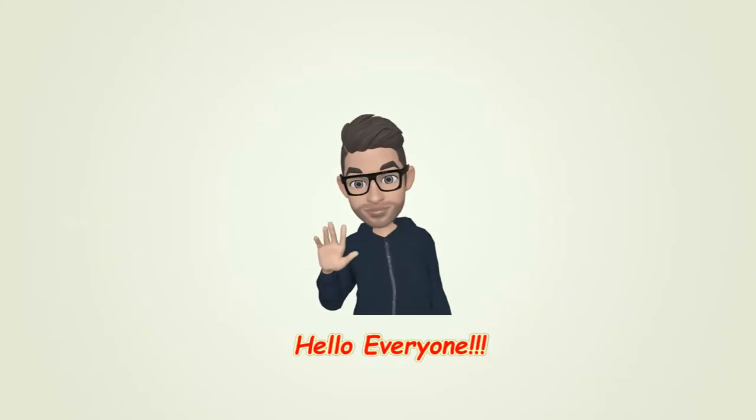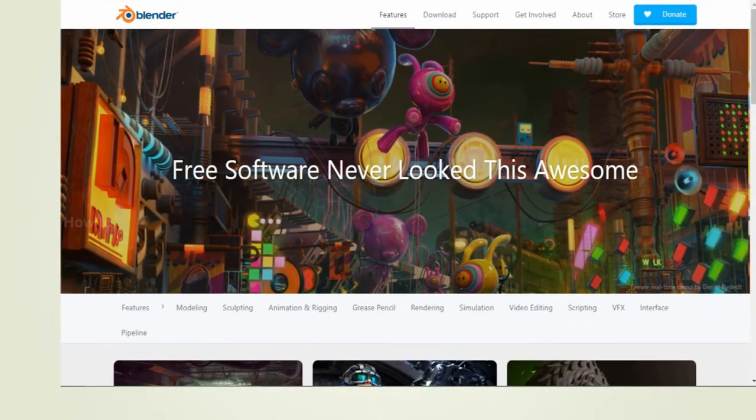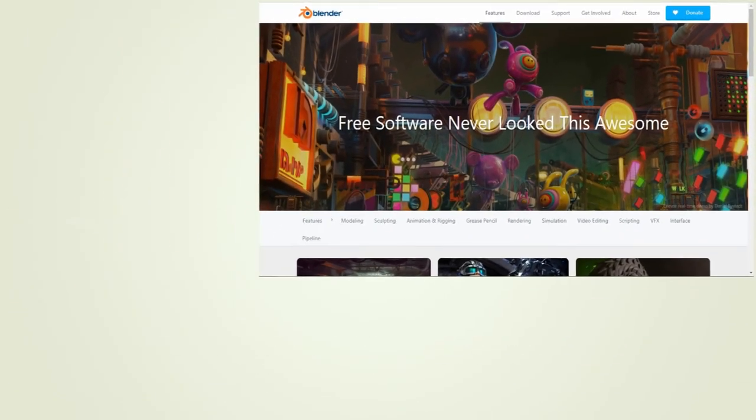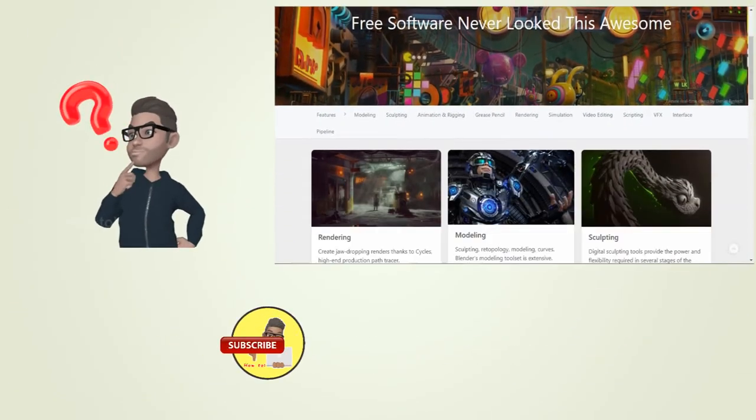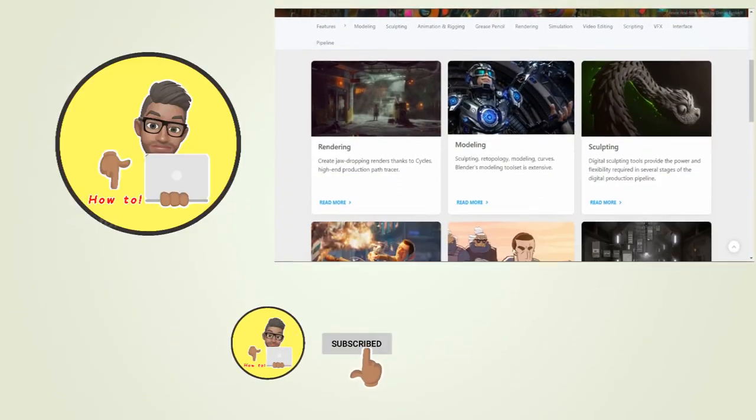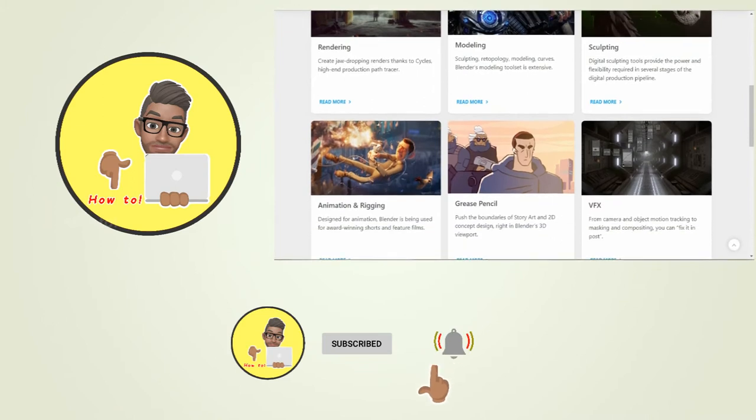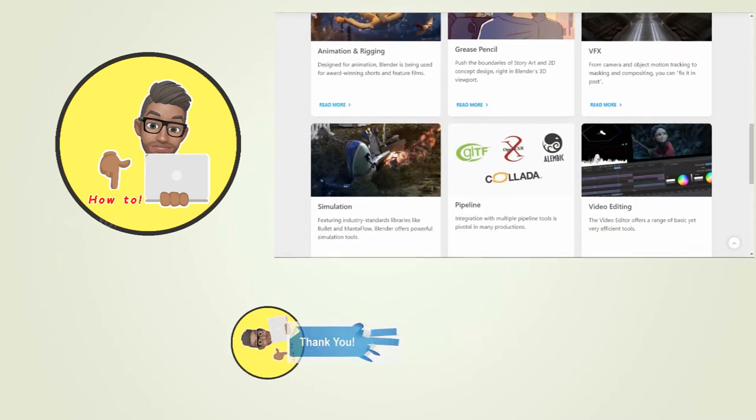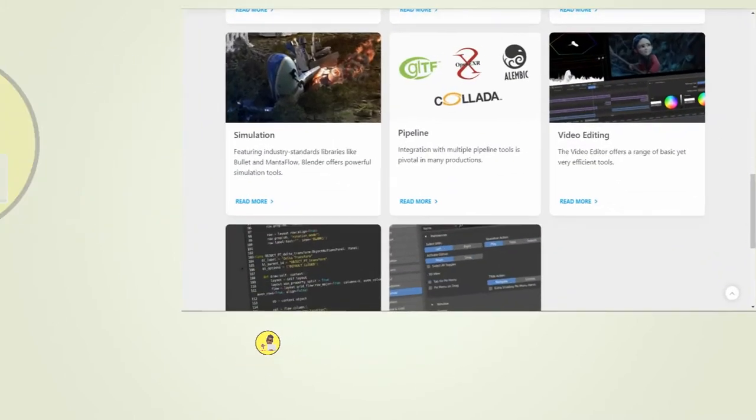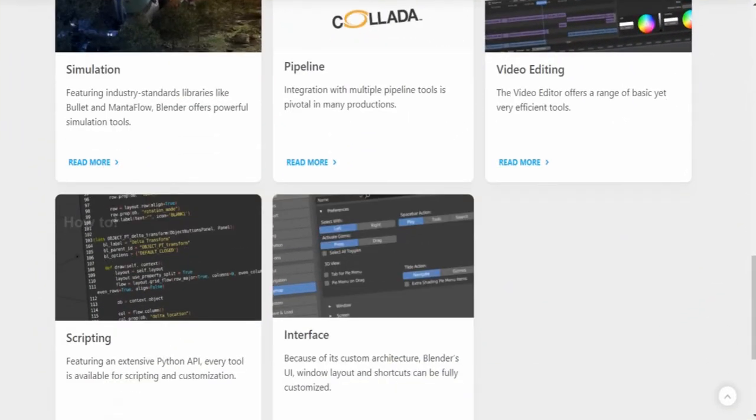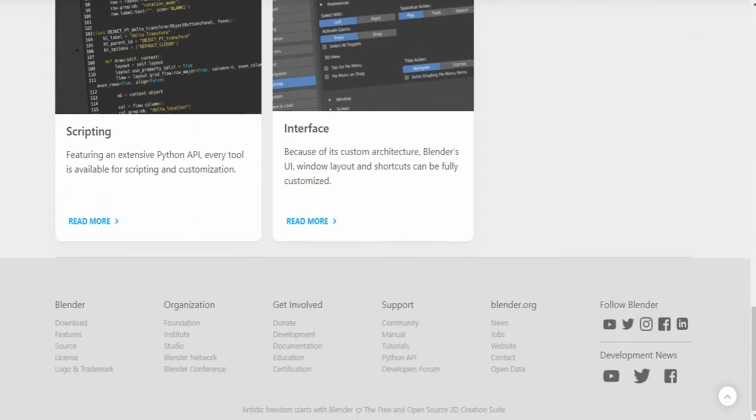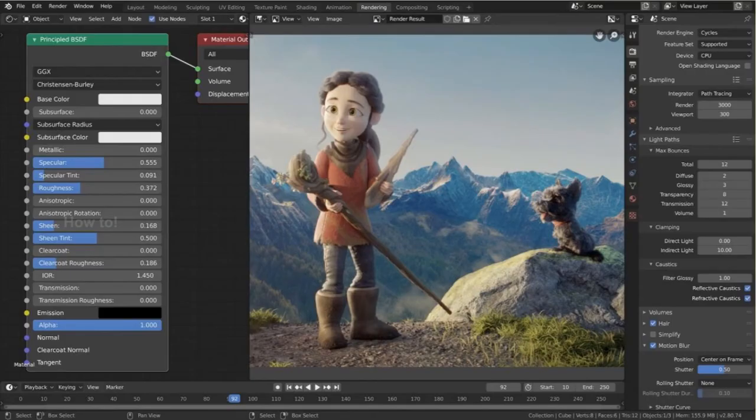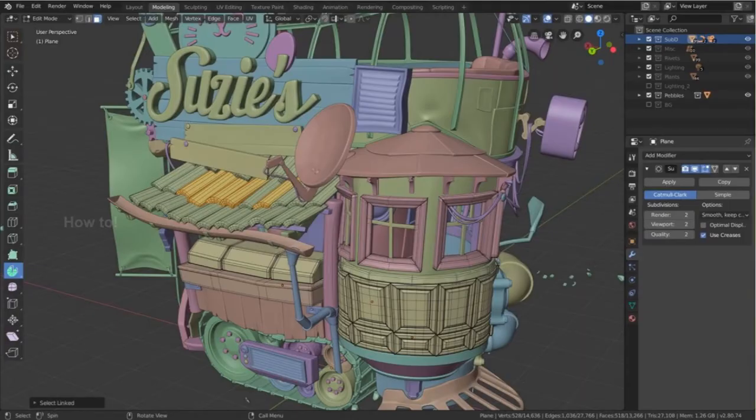Hello everyone, welcome back. Today we are going to see how to download and install Blender, one of the best 3D animation software. Blender is an open source 3D creation suite. It supports the whole 3D pipeline: modeling, rigging, animation, simulation, rendering, compositing, motion tracking, video editing, and also 2D animation pipeline.